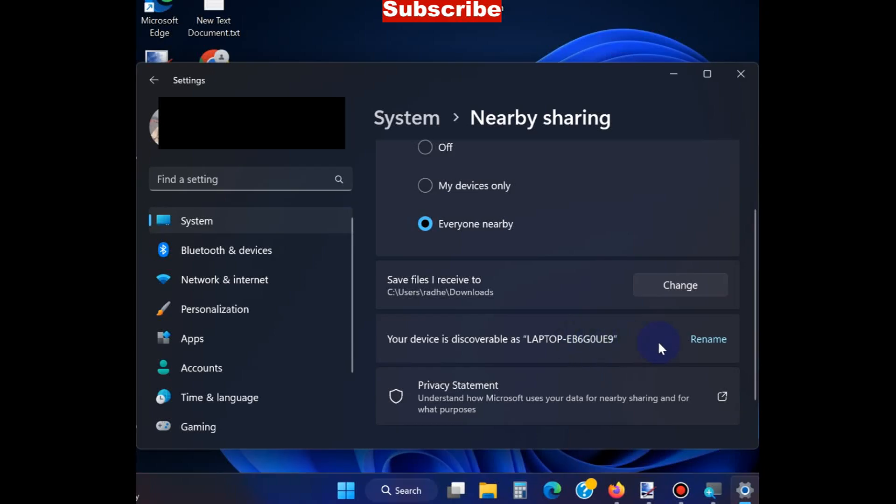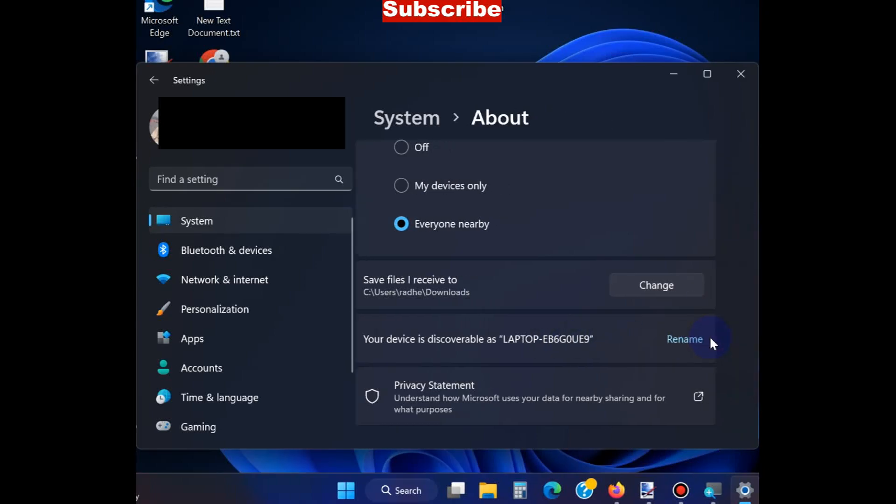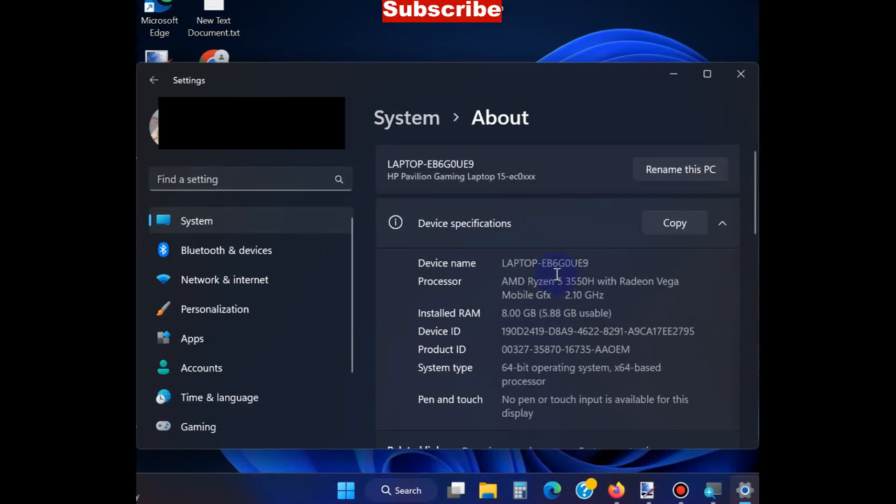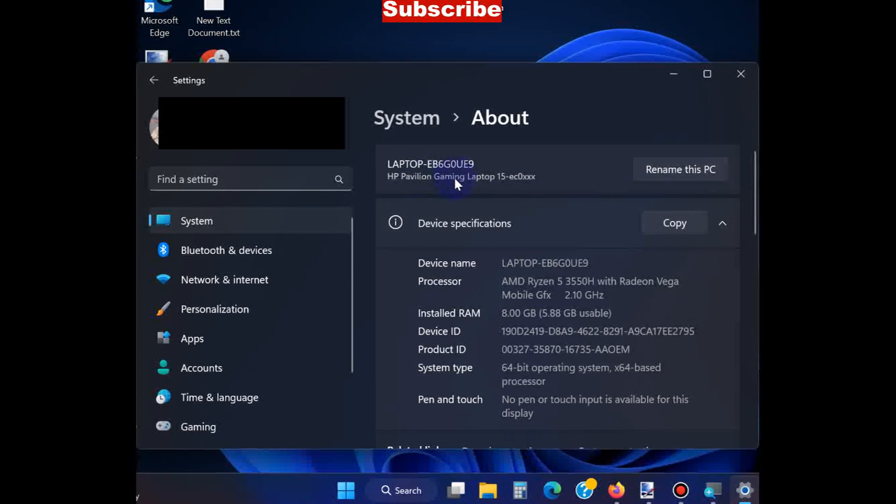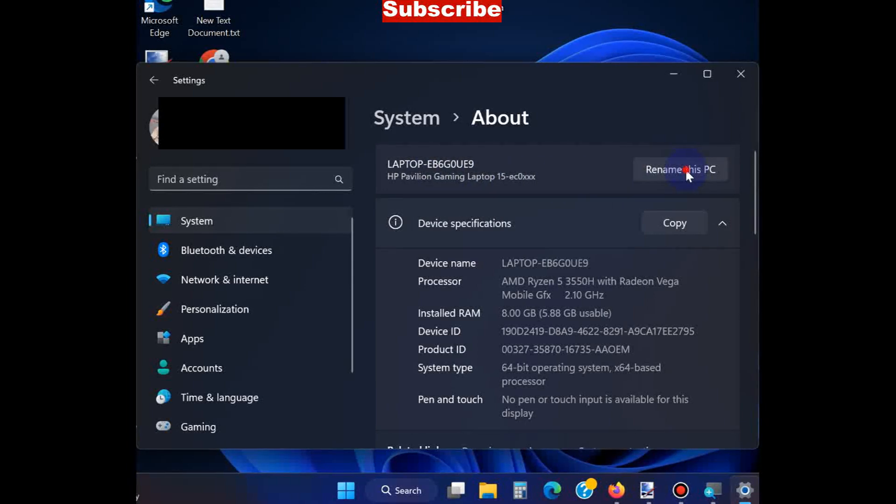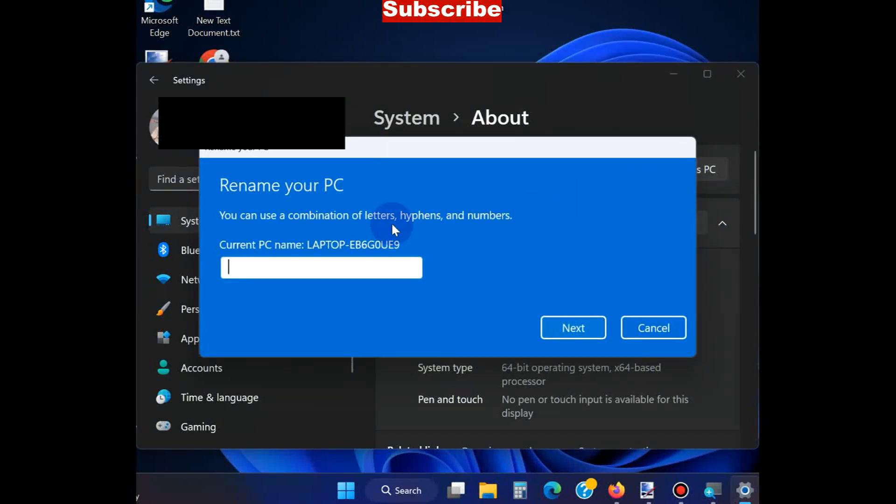Click on Rename This PC and assign a name from here. You can choose any name as per your choice.